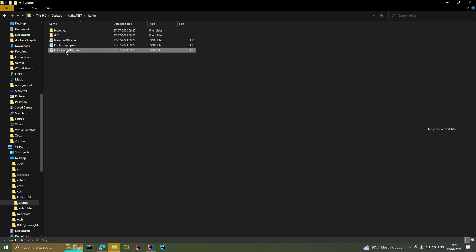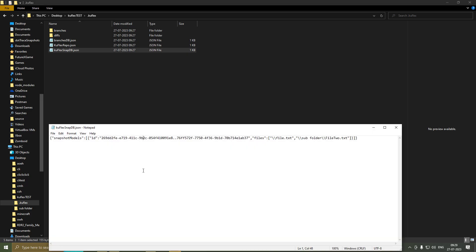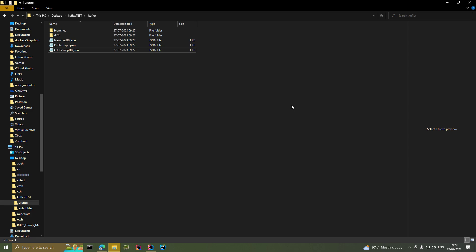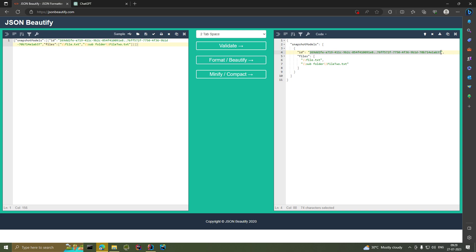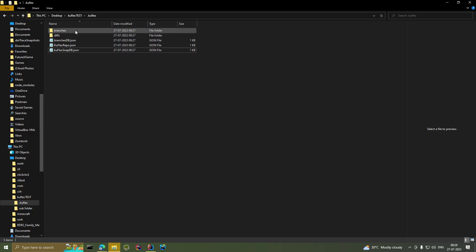We need to talk about snapshots. Whenever we create a commit we also create a snapshot. A snapshot captures the structure of your project — it holds all the files and folders in a list at that specific commit. We only have one snapshot because we only have one commit. A snapshot has an ID, which is a combination of the branch ID and commit ID separated by two dots, plus a files array listing all files at the time the snapshot was taken.